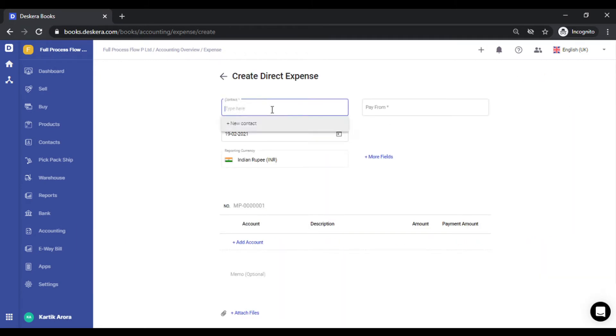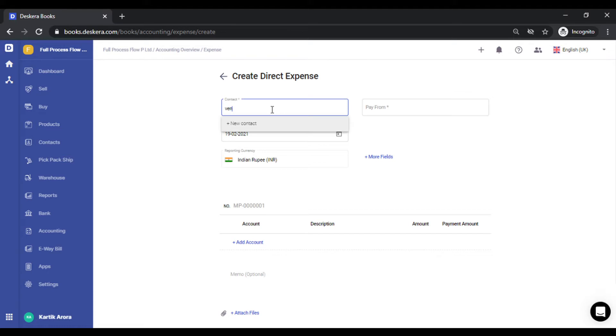The first thing to note is that you need to have a contact for this transaction. If you do not have a contact or the contact is not relevant to your use case, you may create a dummy contact and select that because it's not going to have any impact. So let's go ahead and select a contact.